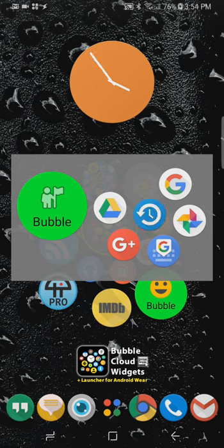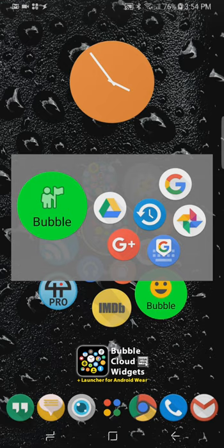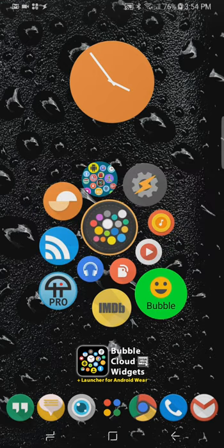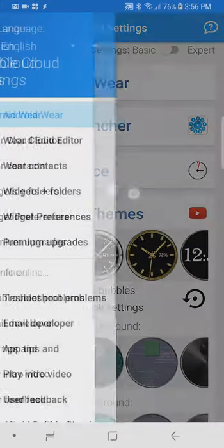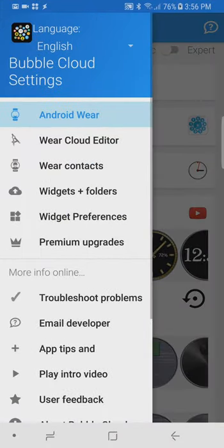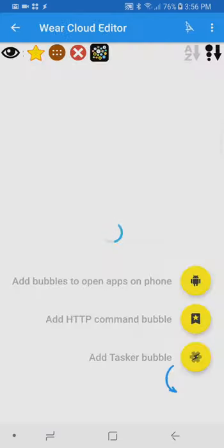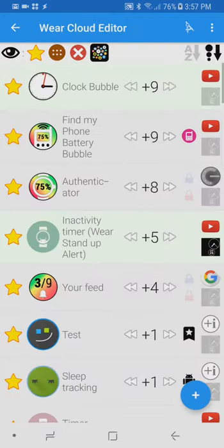it changes the icon back to its original form we open the bubble cloud application to add our tasker bubble to our watches using the wear cloud editor we are going to use the new floating action button for adding